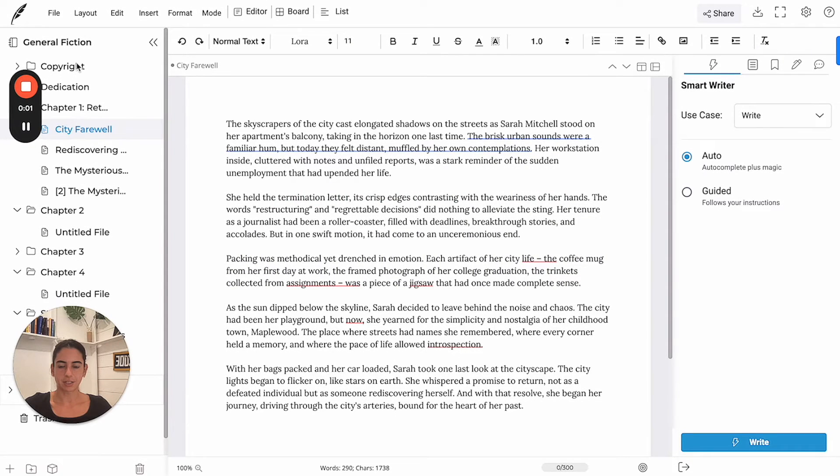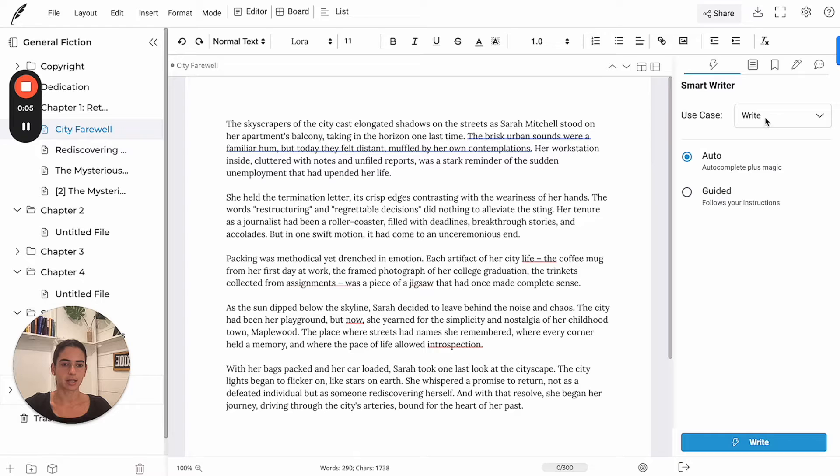Hi there, Victoria here. In this video I'm going to show you how to use AI on Squibbler to write your books faster.